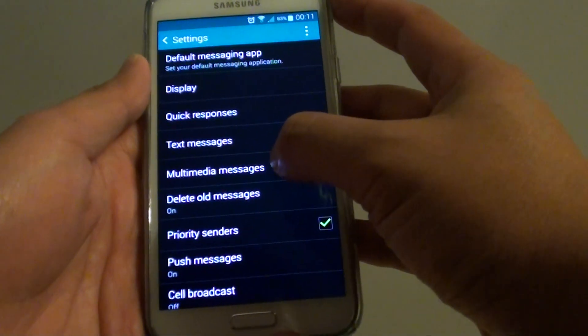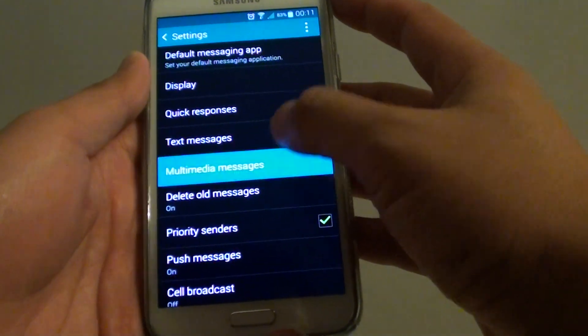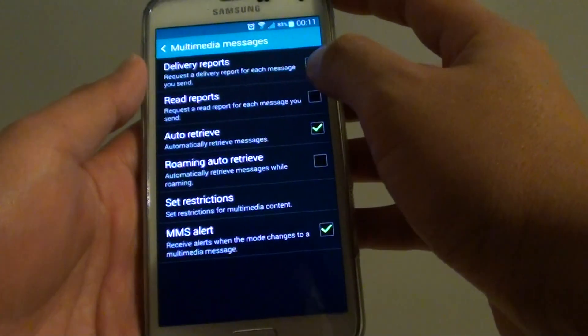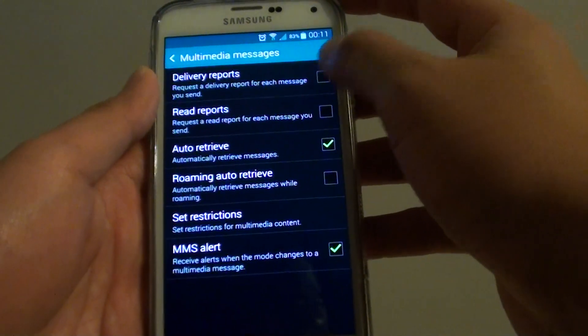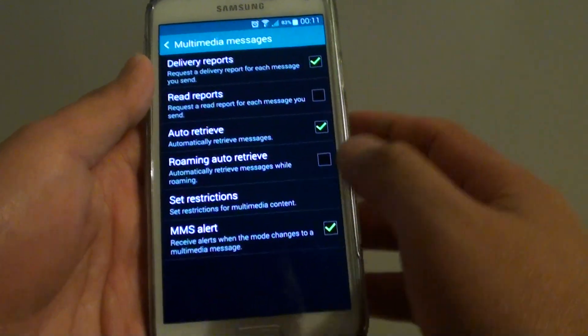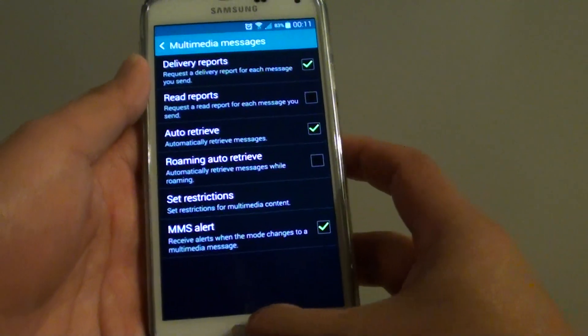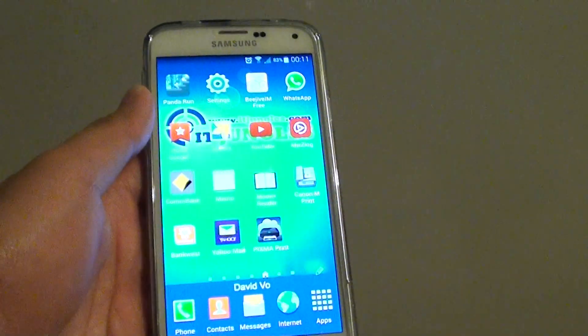In settings, tap on multimedia messages and tap on delivery reports. Then just press on the home key to finish.